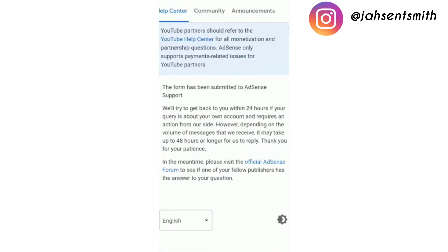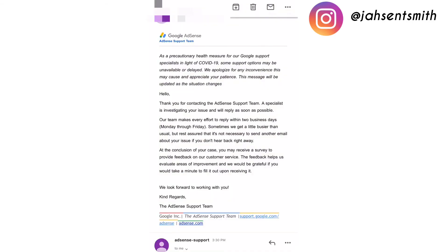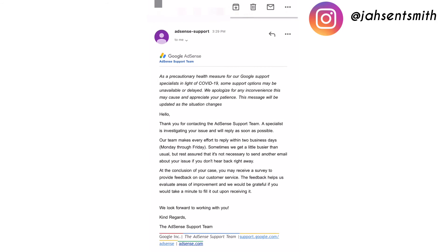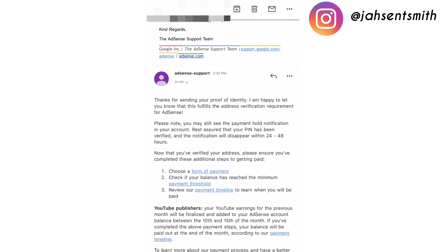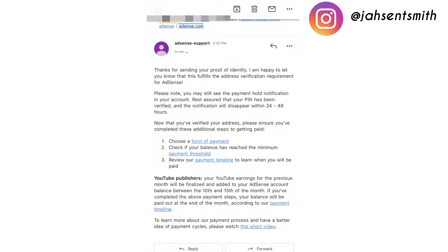And that was it — my account was verified within two minutes. I also received an email from Google AdSense saying that a specialist is investigating my issue and will reply within two business days. At the bottom there's another email that says: 'Thanks for sending your proof of identity. I am happy to let you know that this fulfills the address verification requirements. Please note that your PIN has been verified and the notification will disappear within 24 to 48 hours.'